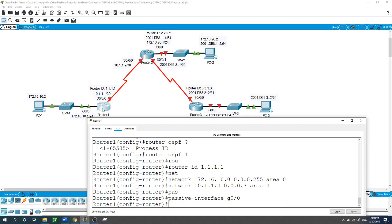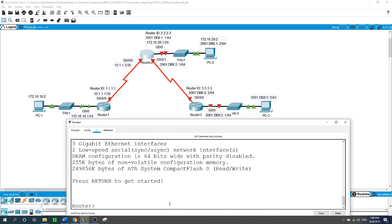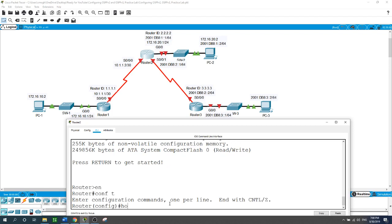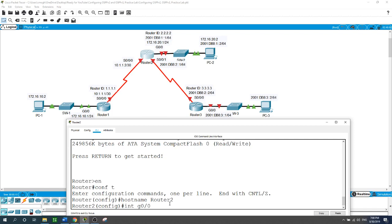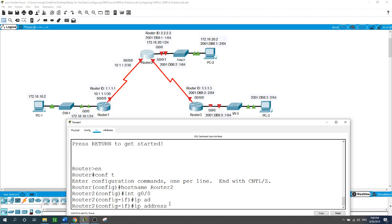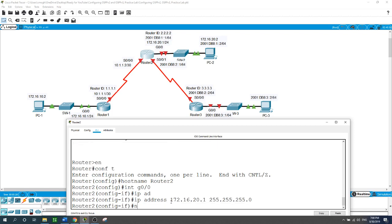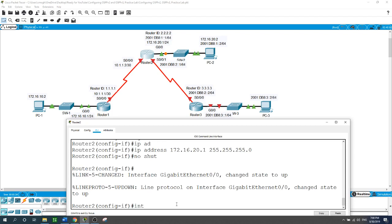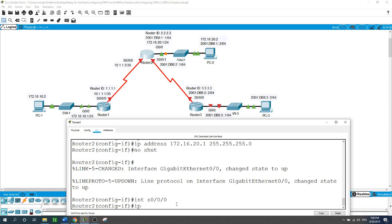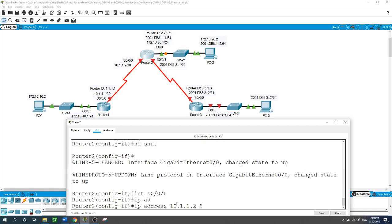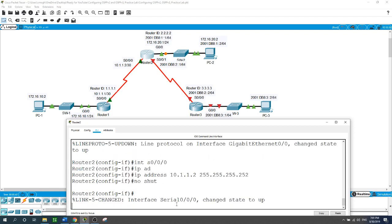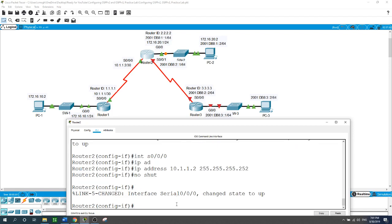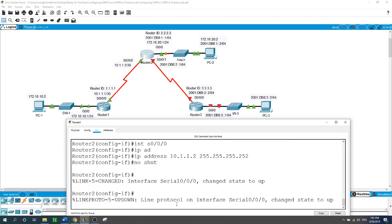Moving to Router 2: enable, configure terminal, hostname Router2. For the interface GigabitEthernet 0/0, I assign the IP address 172.16.20.1 with a /24 subnet mask and enable with no shutdown. The Serial 0/0/0 interface — the link with Router 1 — gets the IP address 10.1.1.2 with a /30 subnet mask and is also enabled with no shutdown.